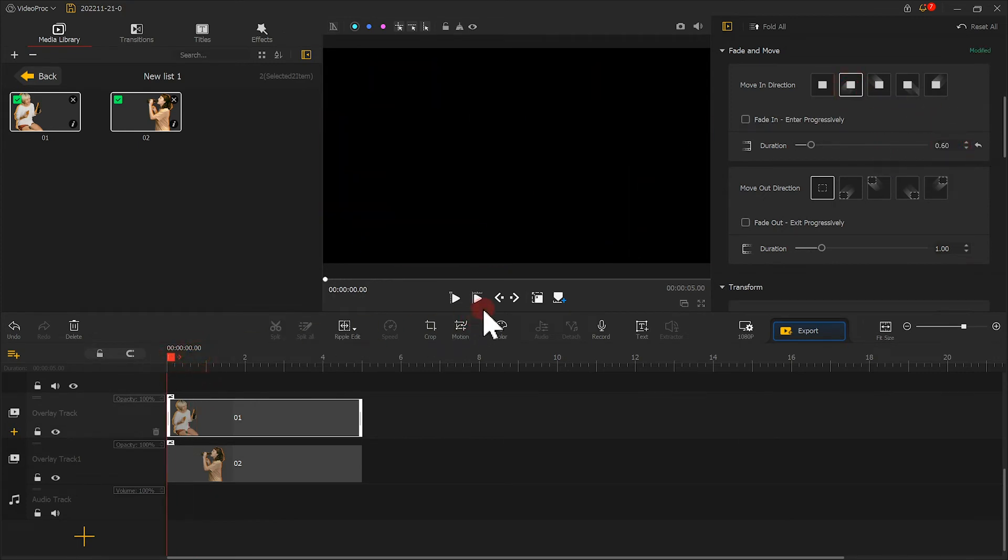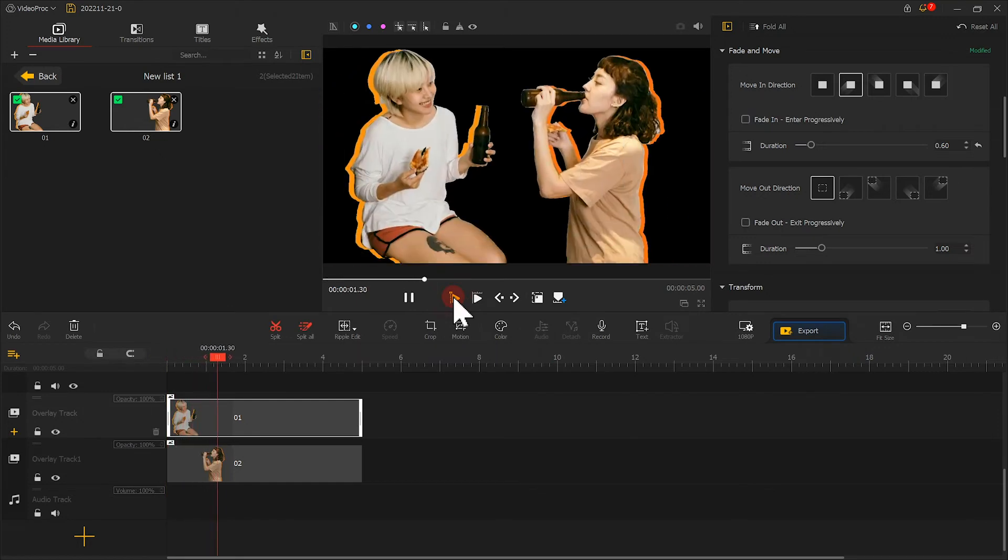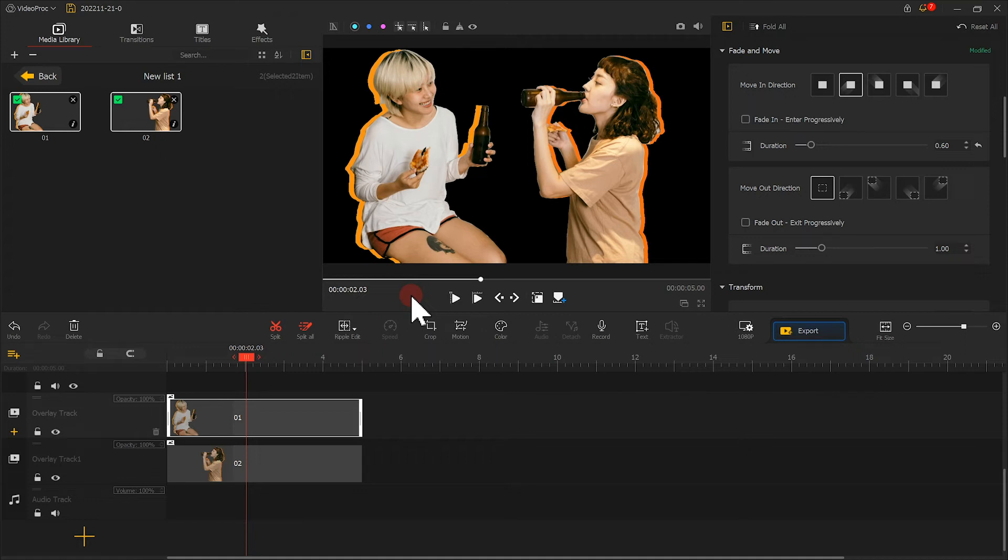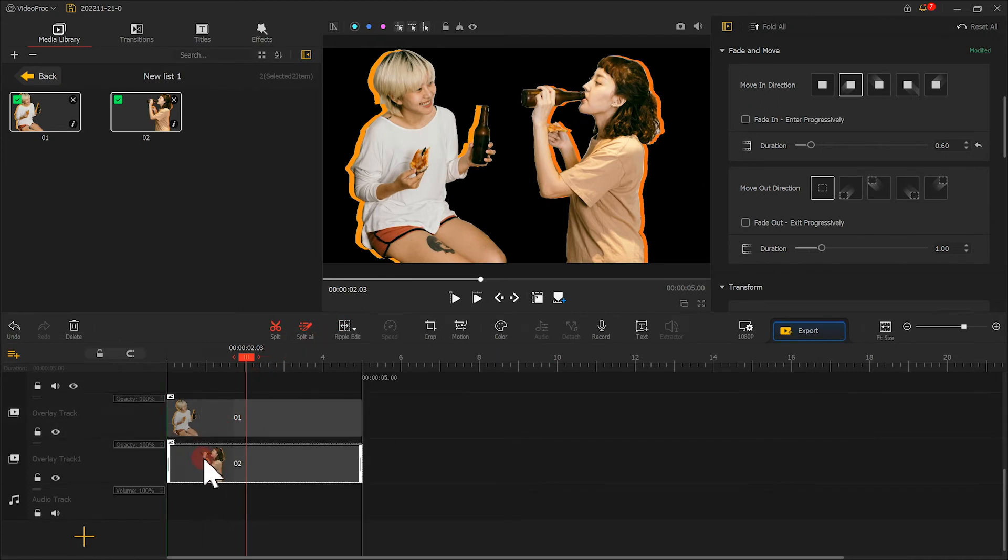Now let's take a preview. Hmm, we're almost there. In my case, I want the person on the left side to show at first. So I drag this picture backwards a little bit.